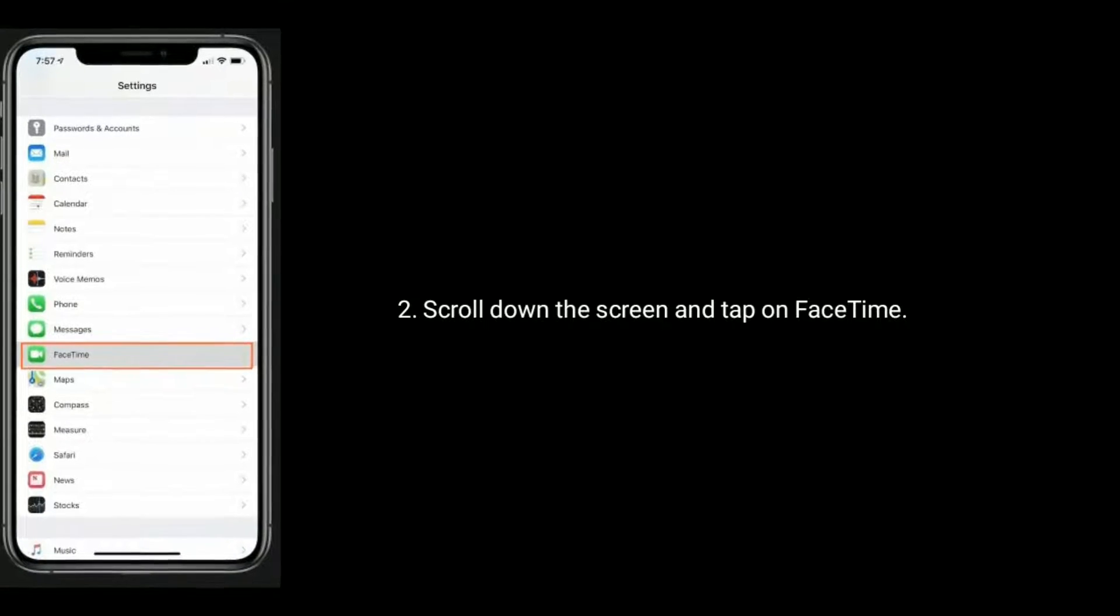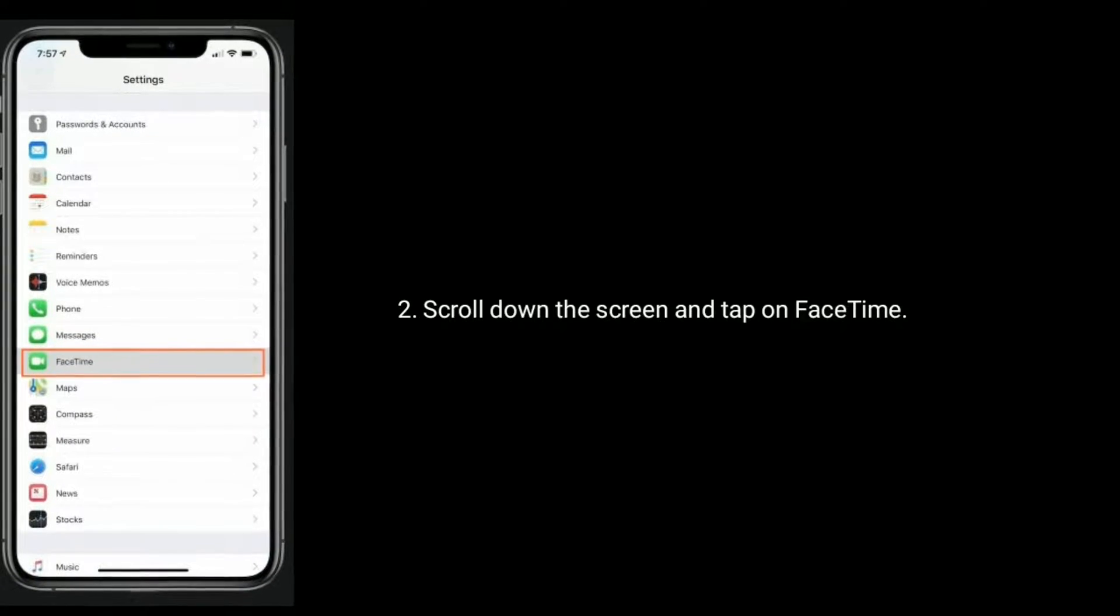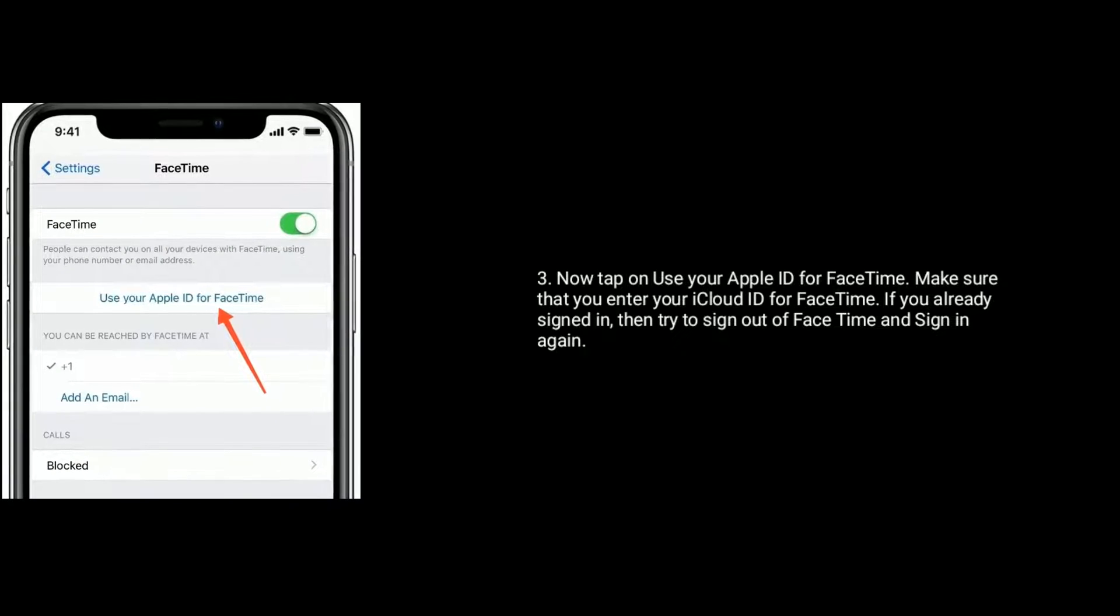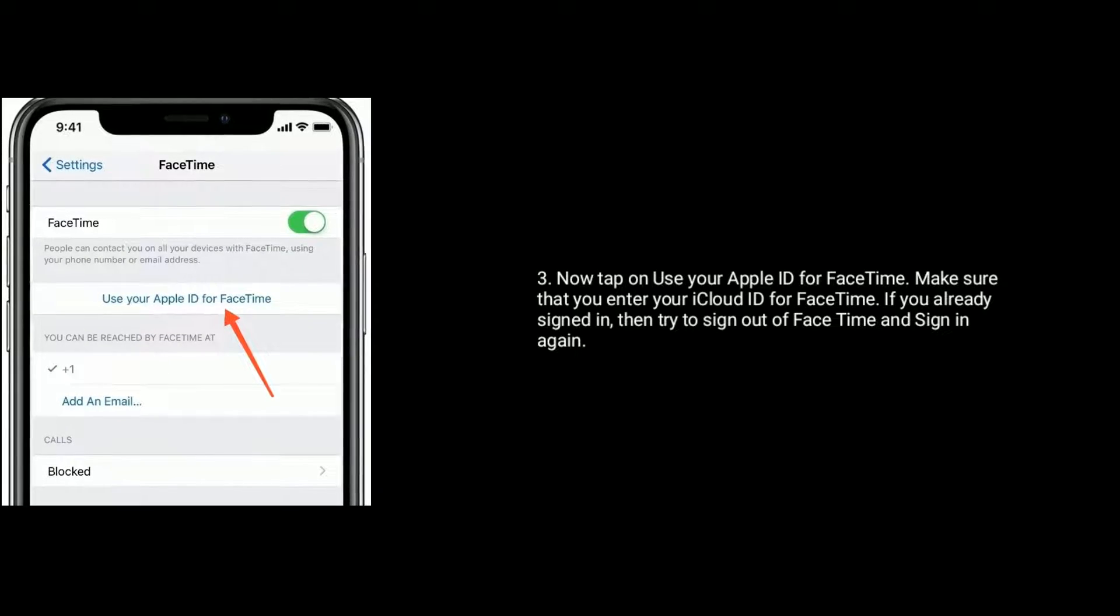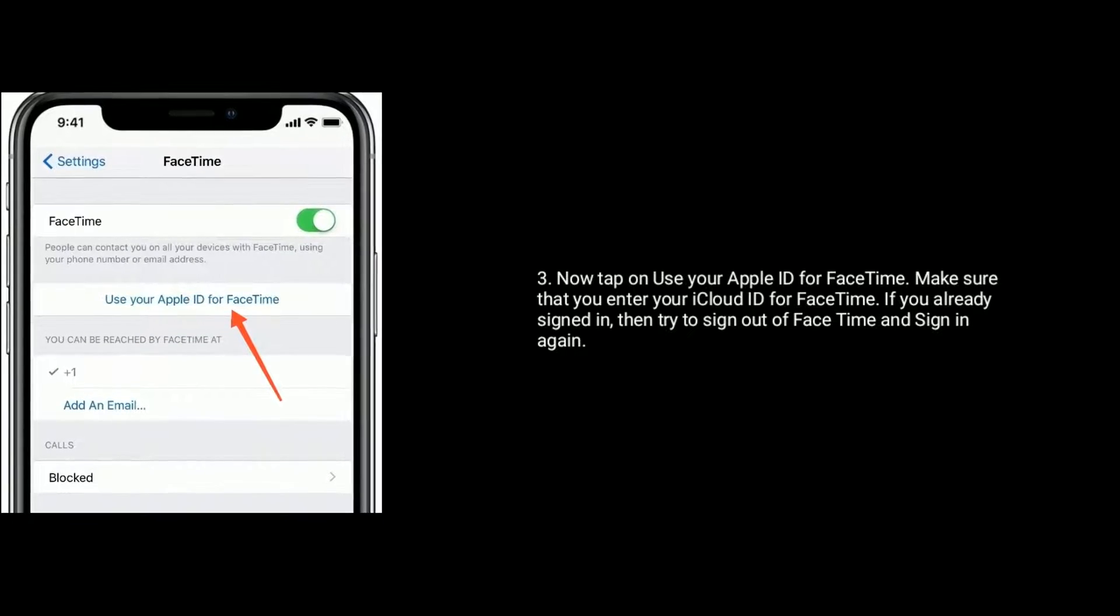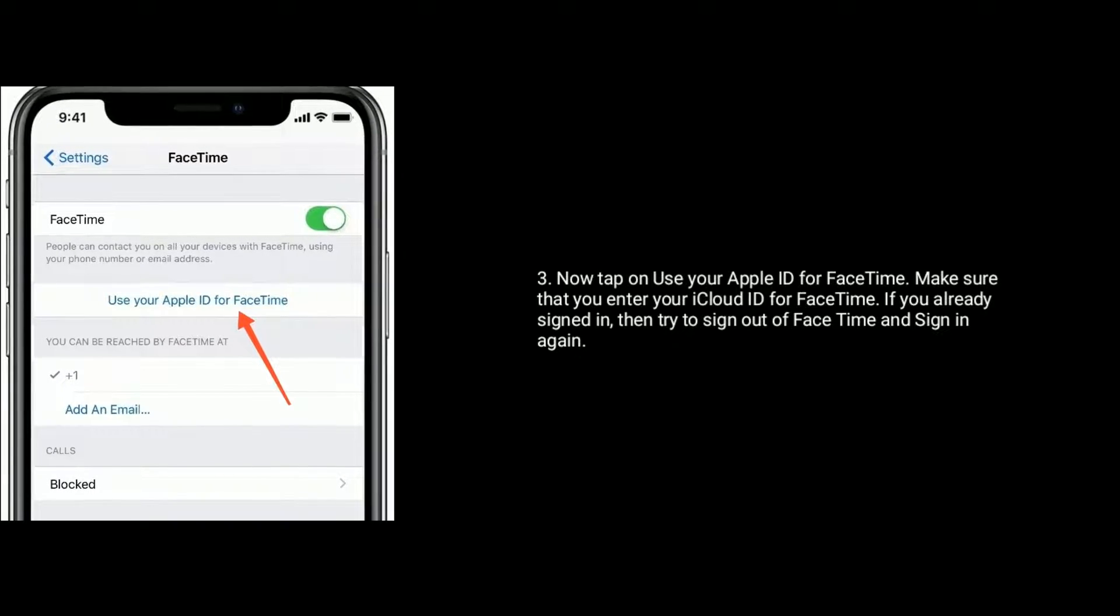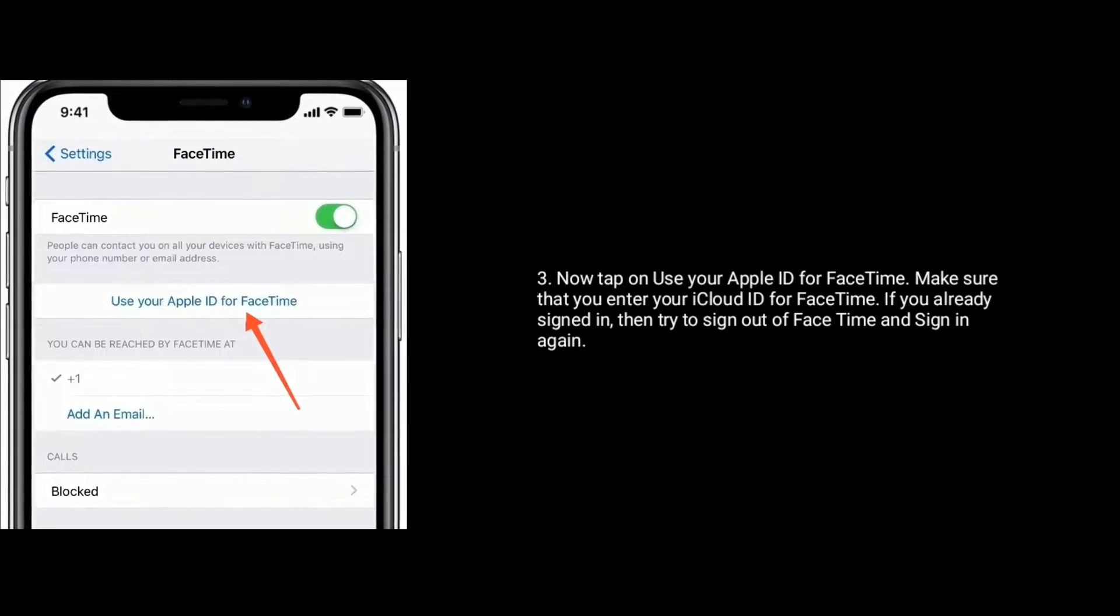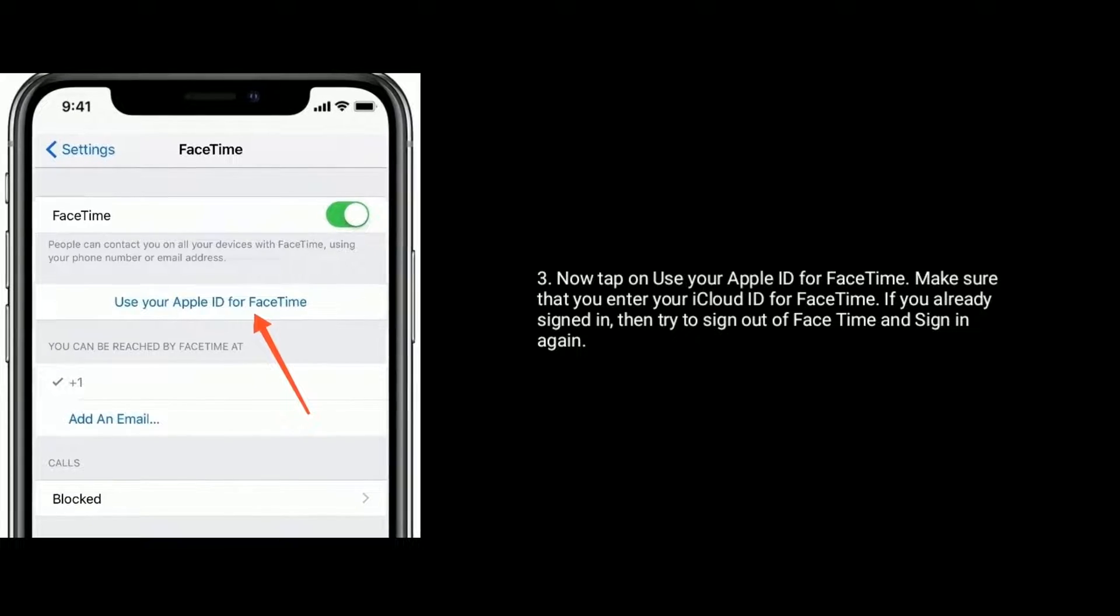Scroll down the screen and tap on FaceTime. Now tap on use your Apple ID for FaceTime and make sure that you entered your iCloud ID for FaceTime. If you already signed in then try to sign out of FaceTime and sign in again.